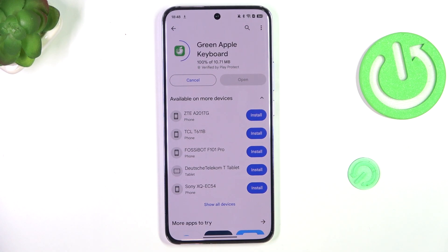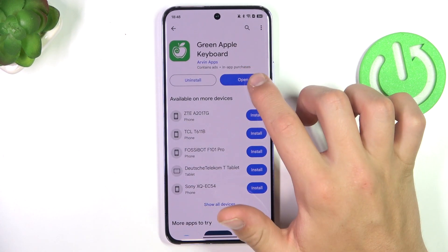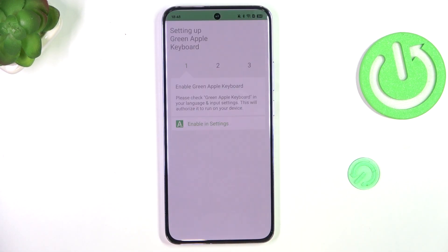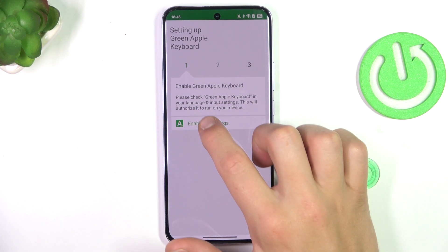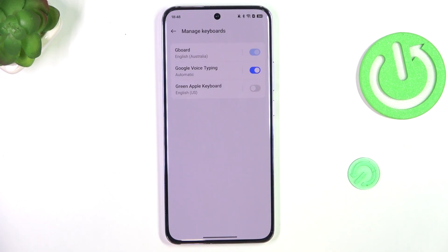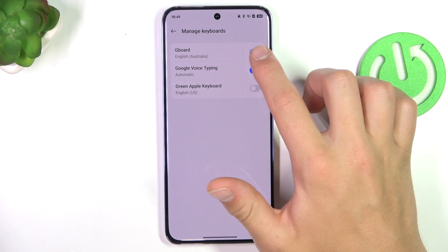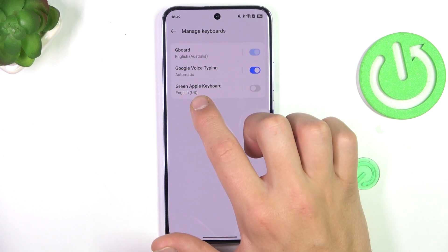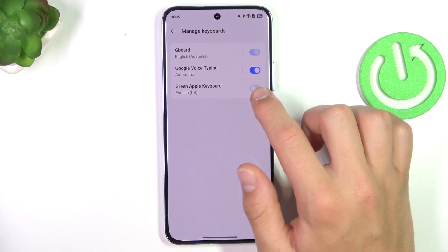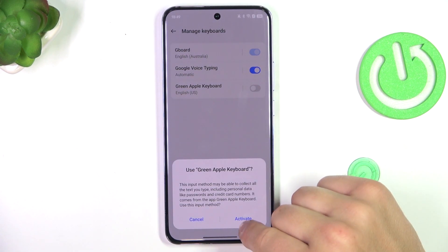Once your installation has succeeded, you can open the app. Now tap on 'Enable in Settings' and select green Apple keyboard. Tap on this button and tap on activate.